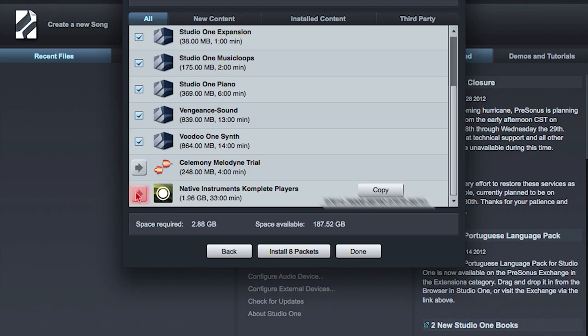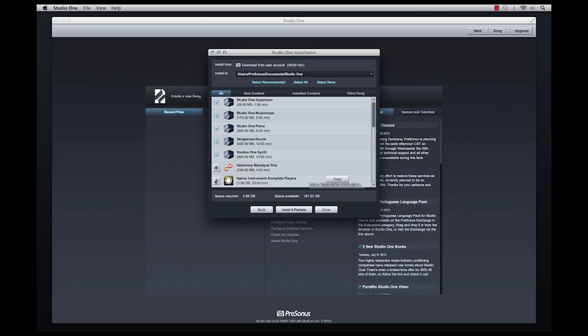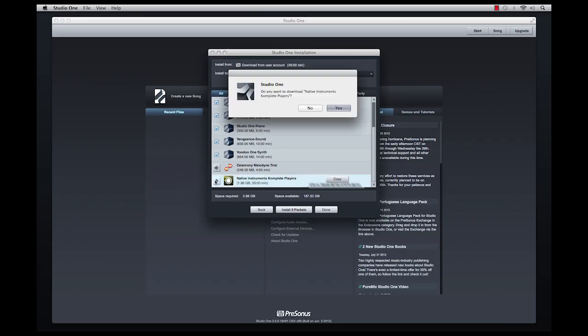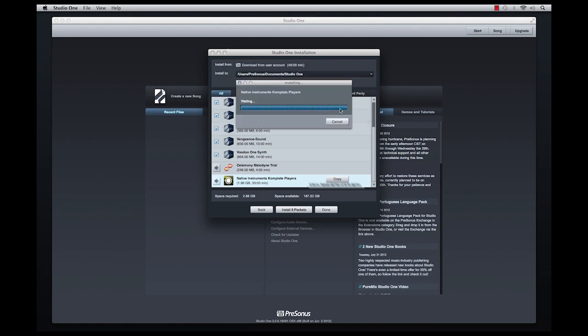This will prompt you to choose downloading the package installer from the web. Depending on your internet connection speed, the download time can vary.